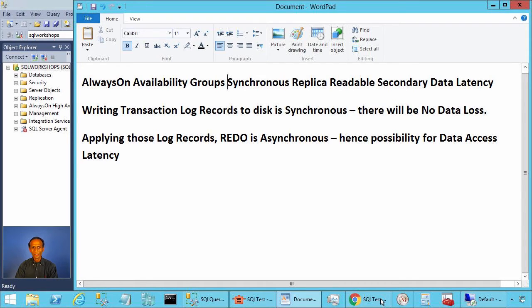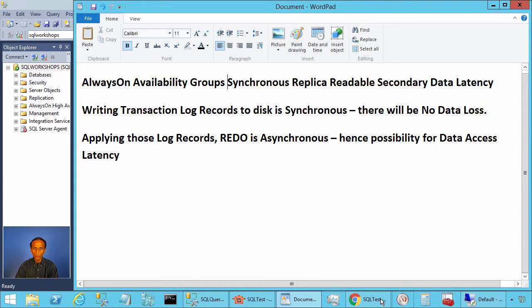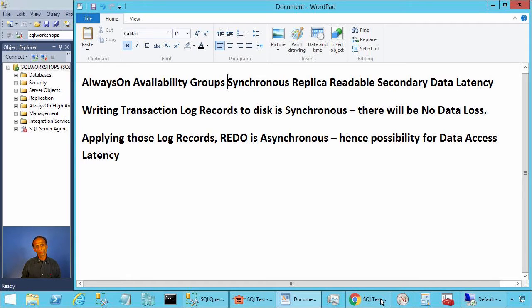In this video, we will take a look at data access latency in always-on availability groups, synchronous, readable, secondary.